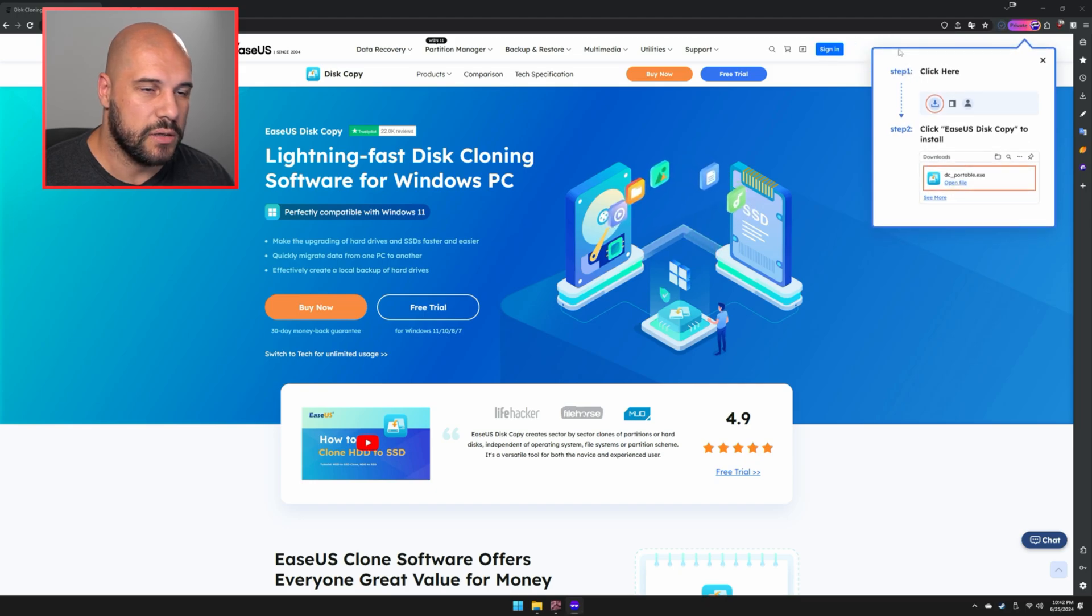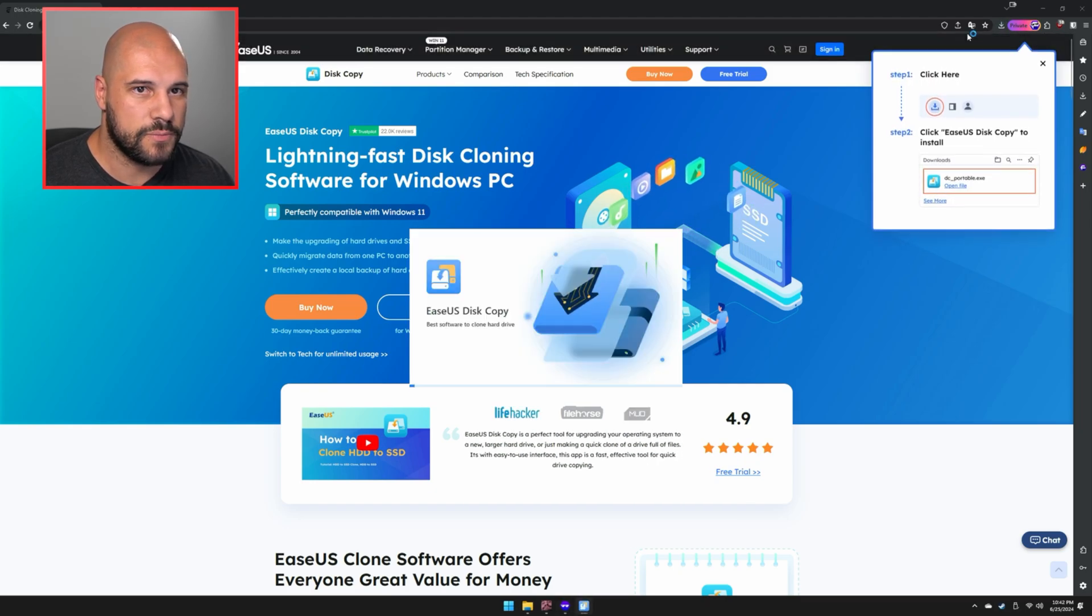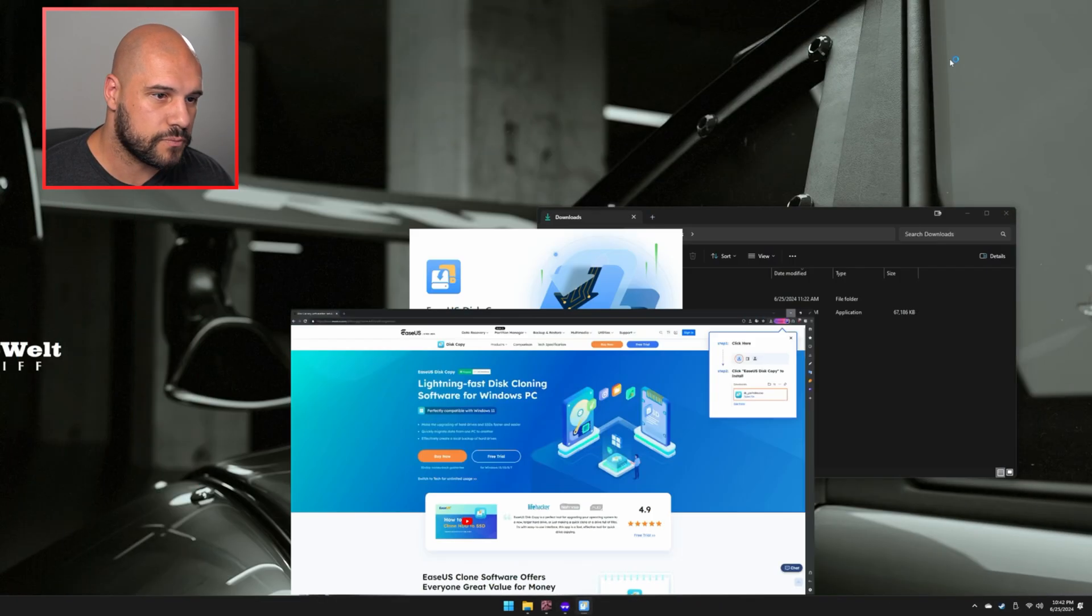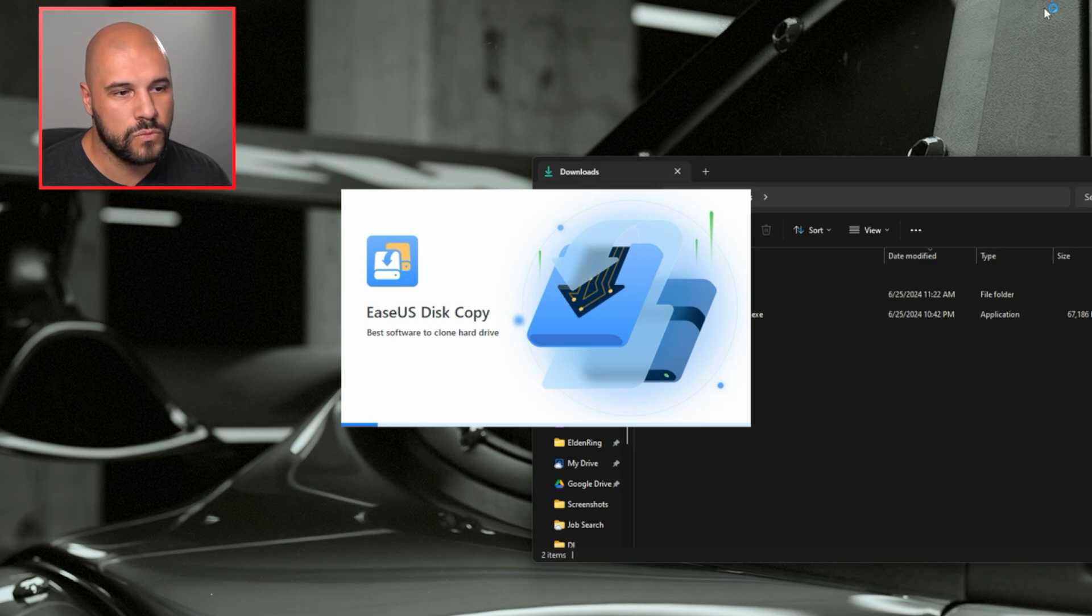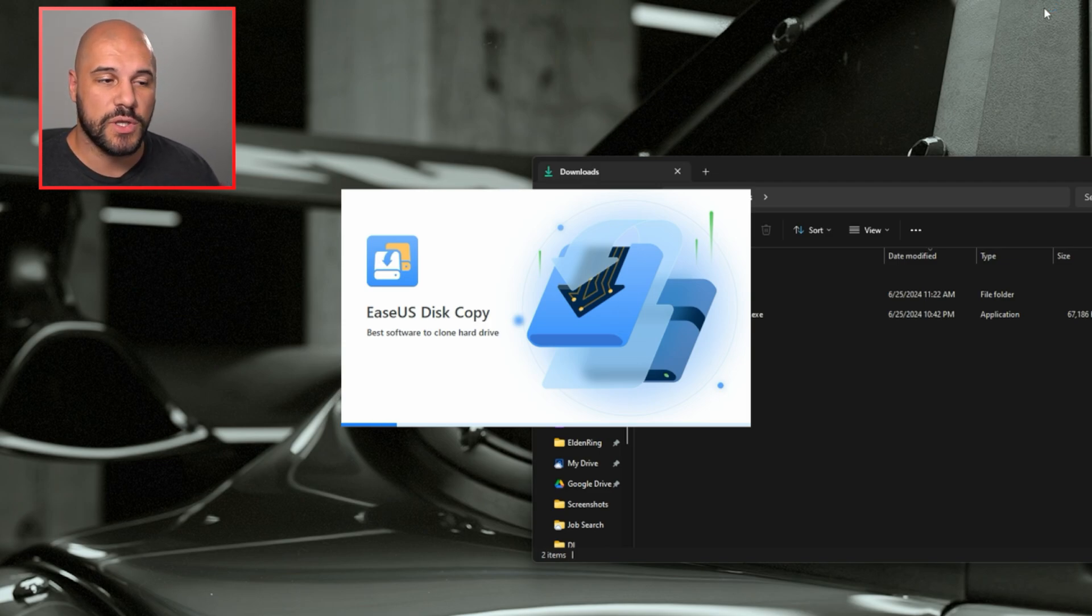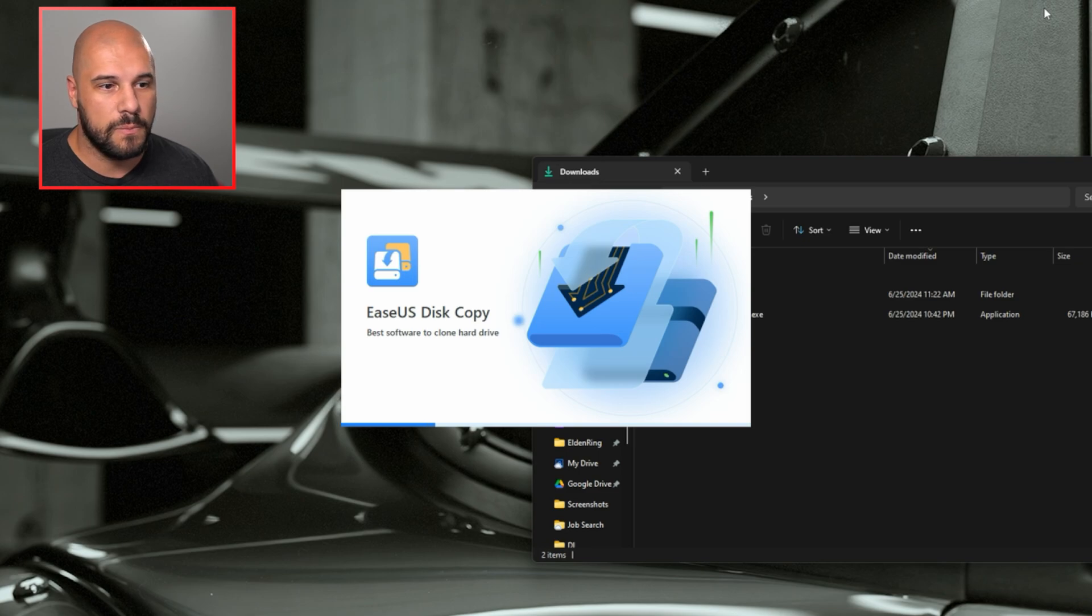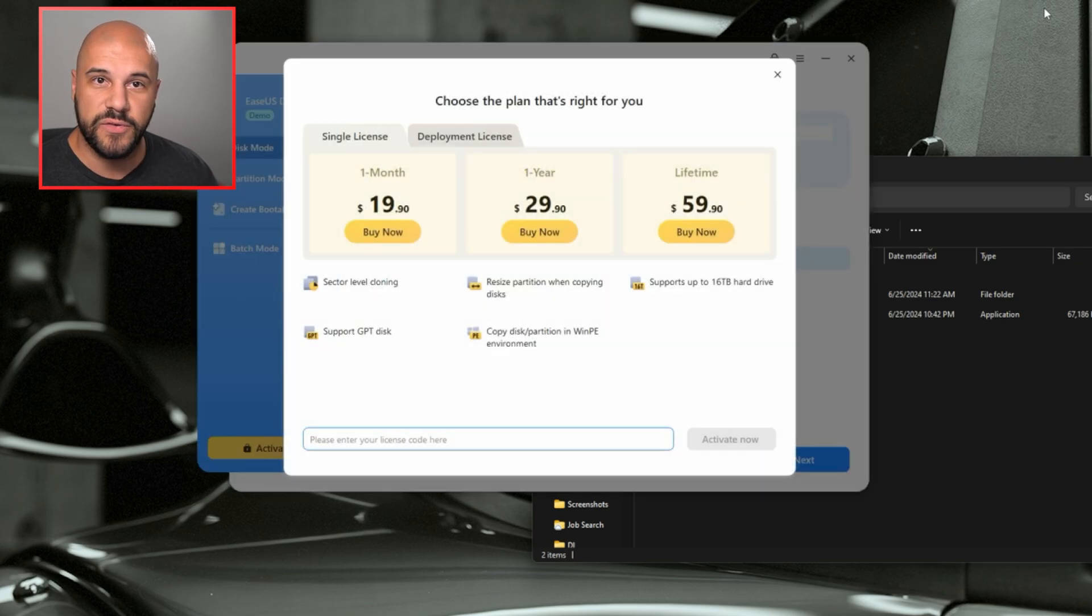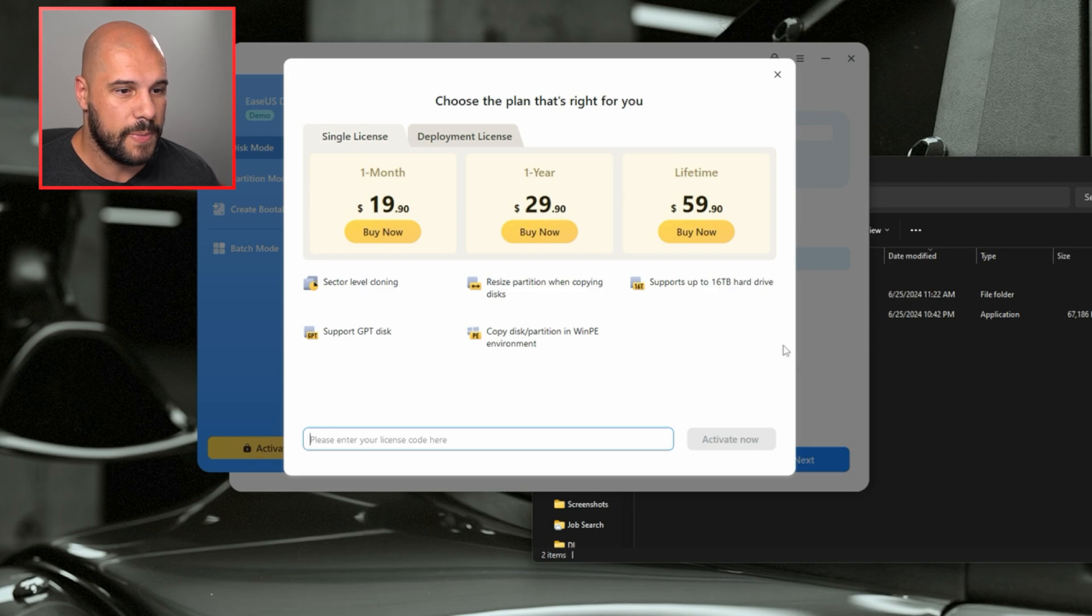And once that's done, we're going to go ahead and launch it. This is a portable version of the software. It's not installing anything. It's just running one time. It doesn't leave anything behind. So if I want to run it again, I just run it again from that downloaded exe.